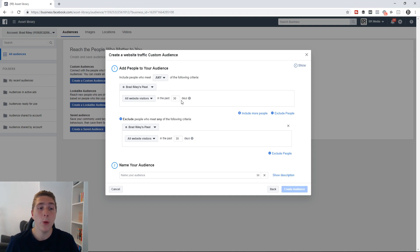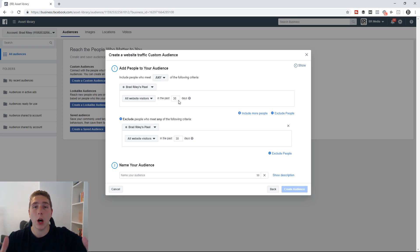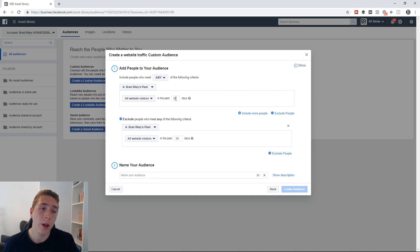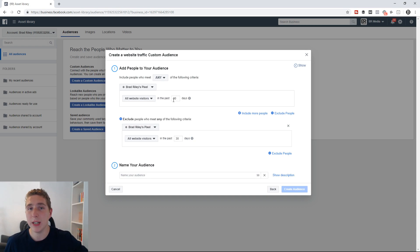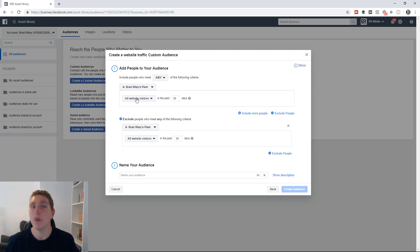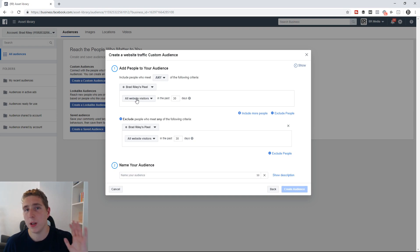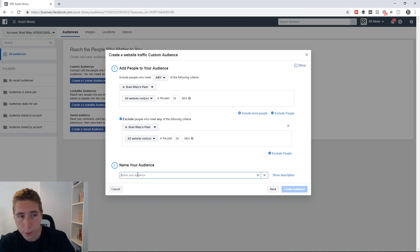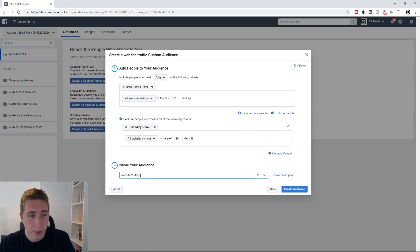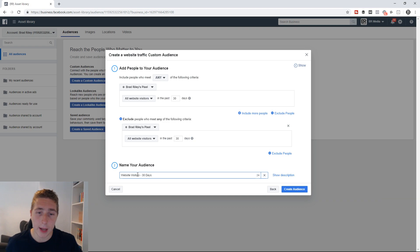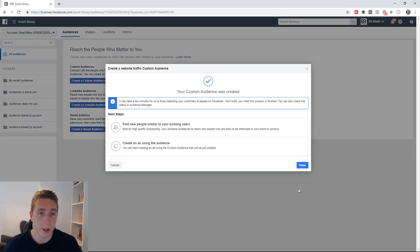You could also create audiences of people who added to cart in the last 7 days or 180 days. Obviously, the more website traffic you get and the more add-to-carts you get, the lower the time window you can use. If you get loads of daily website traffic, you can create an audience of people who added to cart in the last 1, 2, or 3 days. Whereas if you don't get as much traffic, you might have to go with 90 or 180 days. You can also do people who viewed content and create custom audiences for any of those events. Then you go in here and name your audience — for example, 'Website Visitors 30 Days' — and then just create your custom audience.